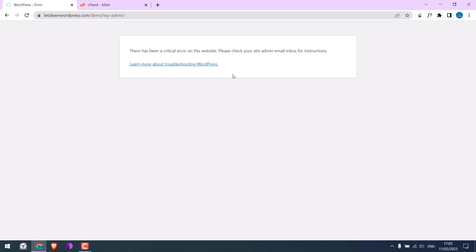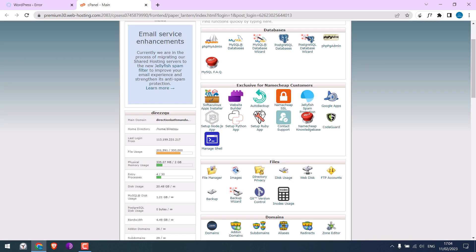So to resolve this, we must access the site's root directory. This is only possible using the cPanel or FTP. It really depends on your hosting and the packages you have. Anyway, we have a cPanel hosting, and we have logged in to the cPanel.